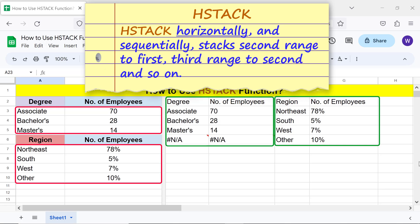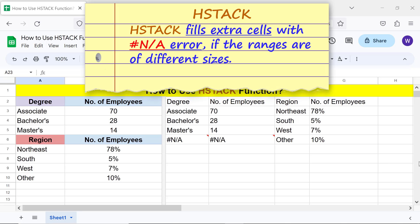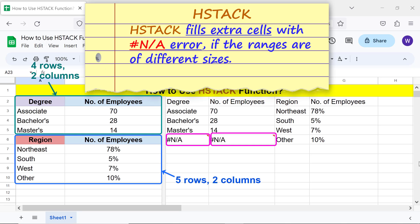HStack stacks the third range to the second, and so on. HStack fills extra cells with an NA error if the ranges are of different sizes.